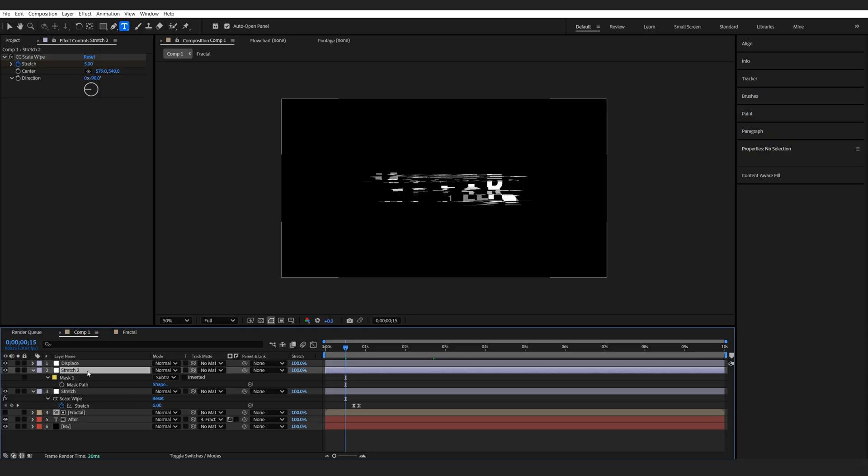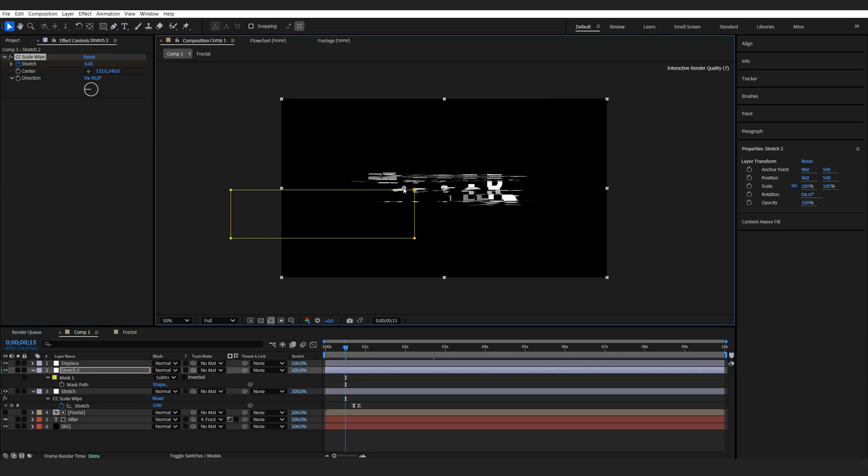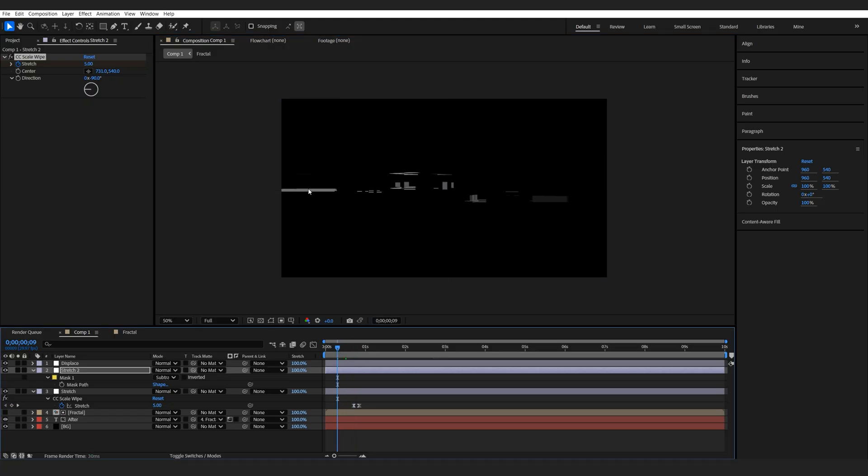You might just want to adjust your stretch points. So for example, here, I'll just drag this point right there. And then we got a bit of a more interesting look on this text.